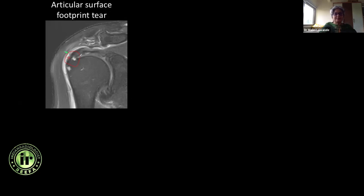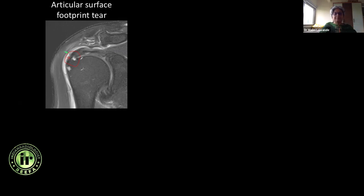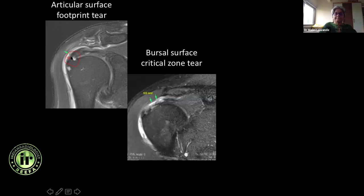I always like to use the 50 percent threshold — is it more than 50 percent thickness or less than 50 percent thickness? You may say more than 75 percent thickness, or near full thickness when barely a few fibers are intact. So this is something I'd call more than 50 percent thickness supraspinatus footprint undersurface or articular surface tear.